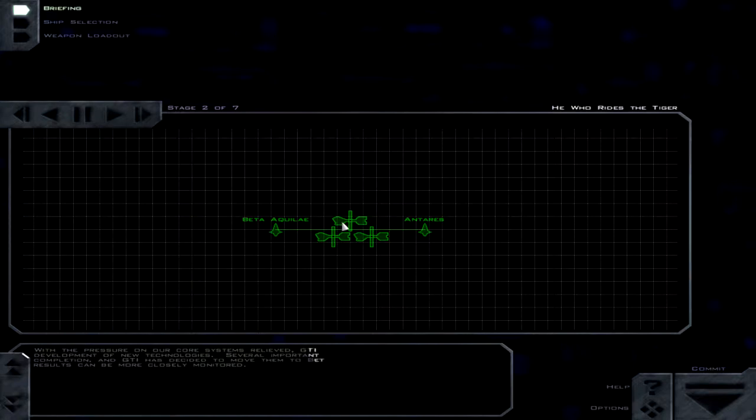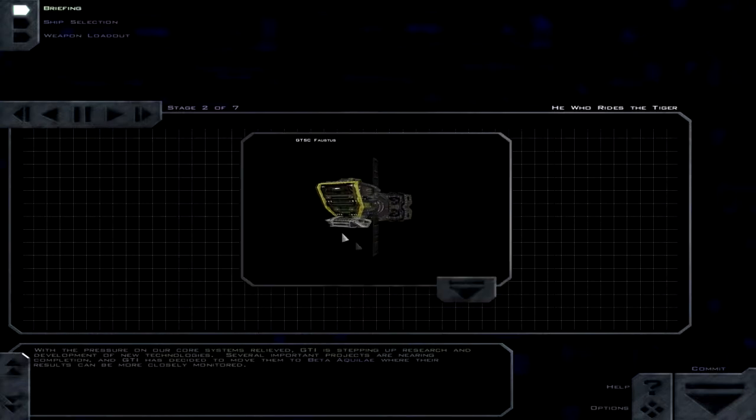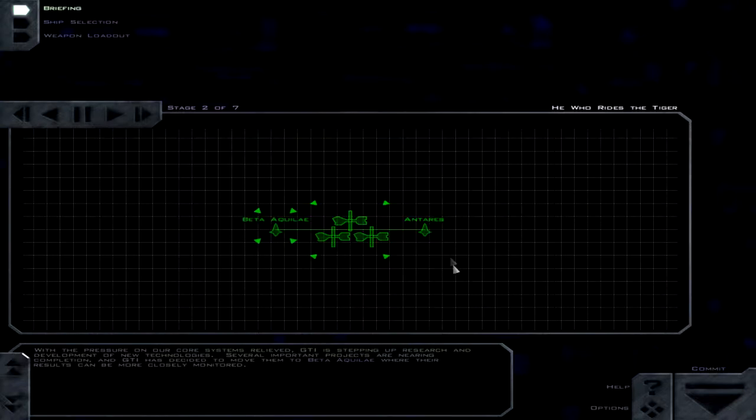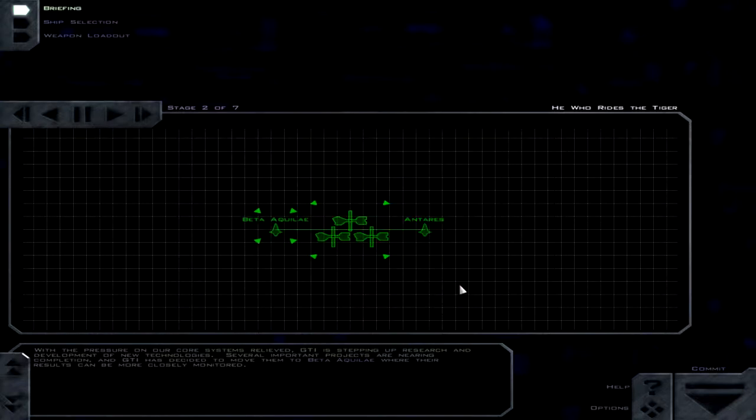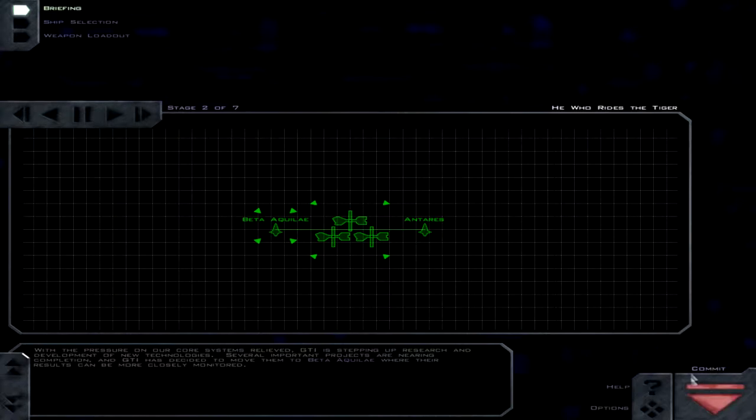So we're doing a little convoy escort. With the pressure on our core systems relieved, GTI is stepping up research and development of new technologies. Several important projects are nearing completion, and GTI has decided to move them to Beta Aquilae, where their results can be more closely monitored.